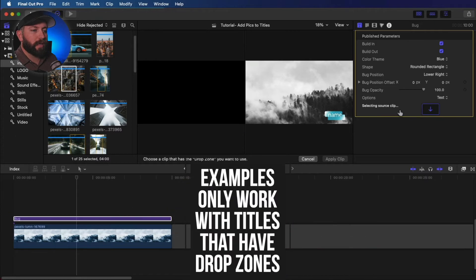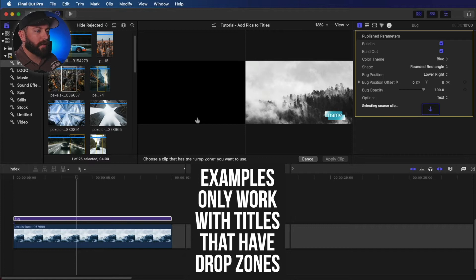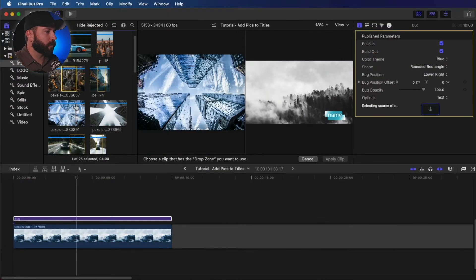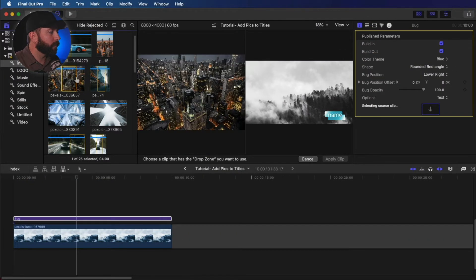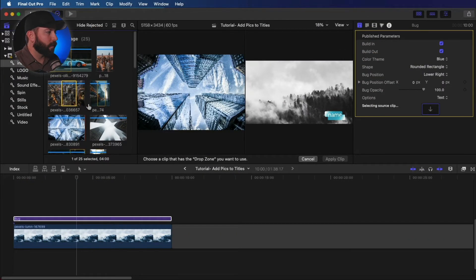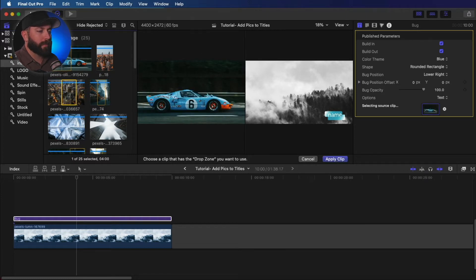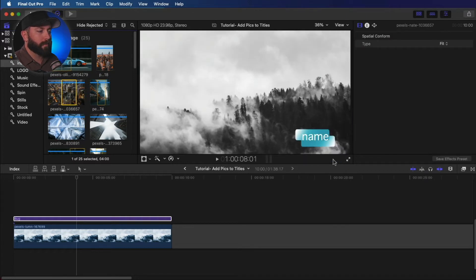So we get to select an image. So while we have this highlighted, basically our cursor turns into a selector tool. And let's go ahead and pick this car here and then apply clip. So it's now in there.